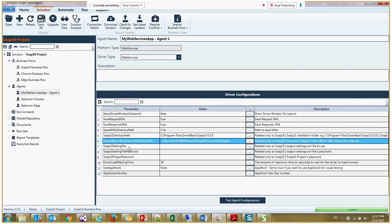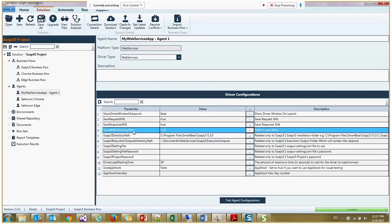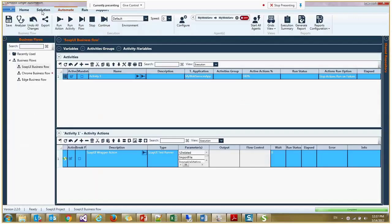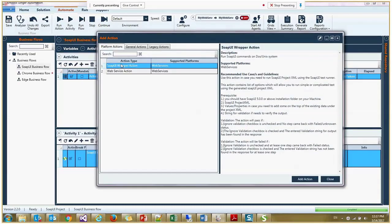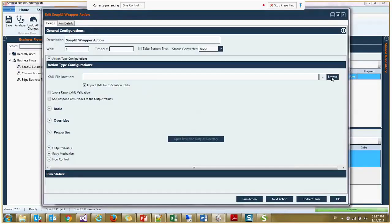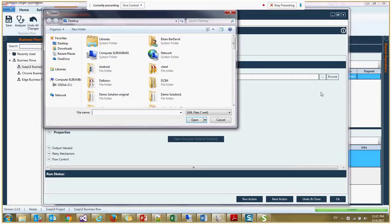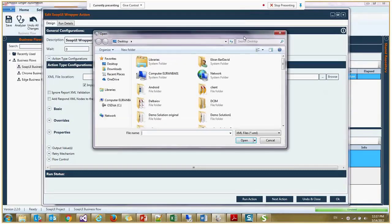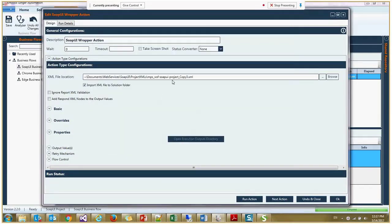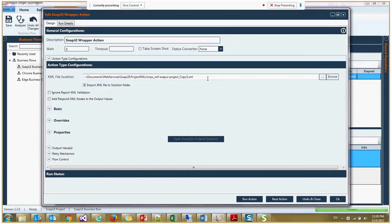Also here you need to configure the directory which all the reports will go to. Also you can put where you want the XML to be copied. I'll go to the business flow and add a new action. I'll select the SOAP UI wrapper action. And here we are loading the project XML. This is a real XML of MPS project.